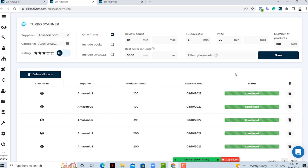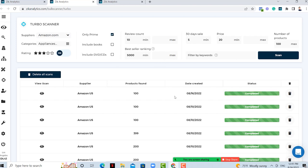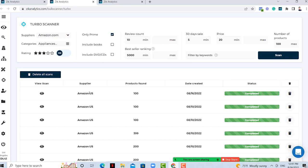Absolutely — we have users from Facebook Marketplace, eBay, Shopify, and WooCommerce who use this data to get amazing results. So I'll click the scan button and continue. Once I click scan, this is going to be very quick — the algorithm runs through the database and picks all the products based on your criteria. As you can see, in about two seconds the list is here. You can see it was completed, the date, how many products were found, and the supplier you chose.